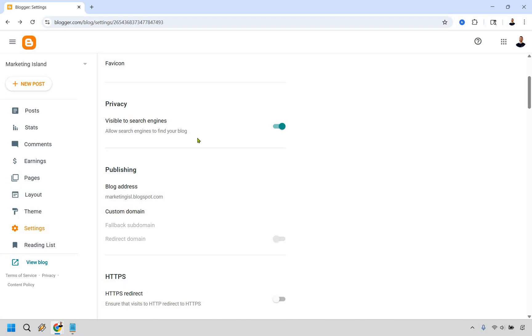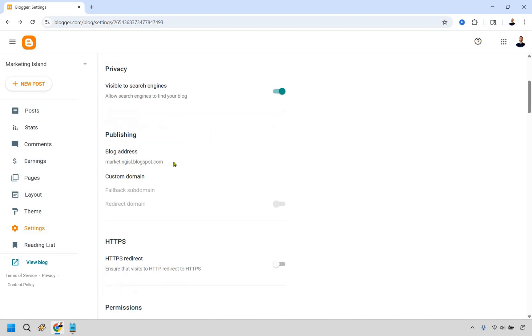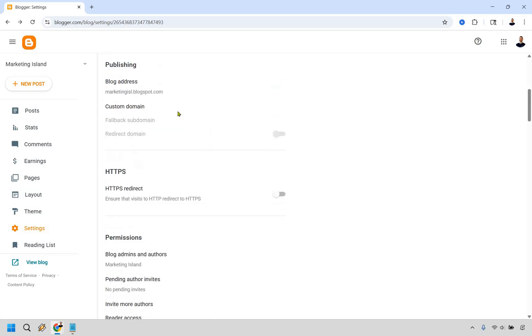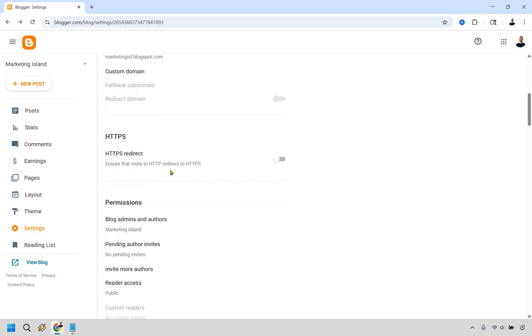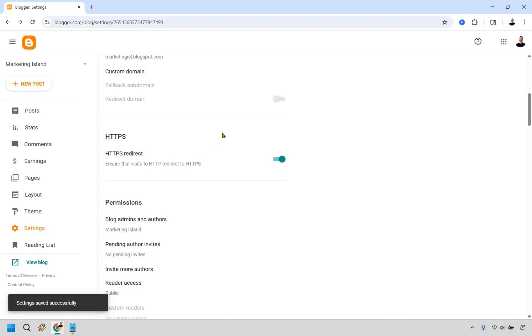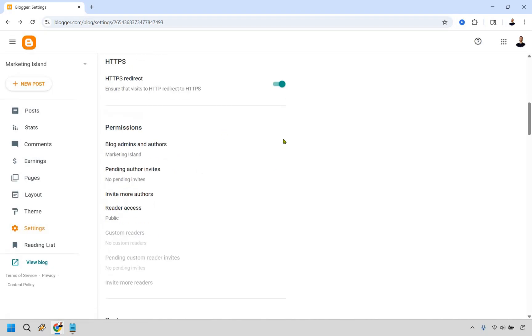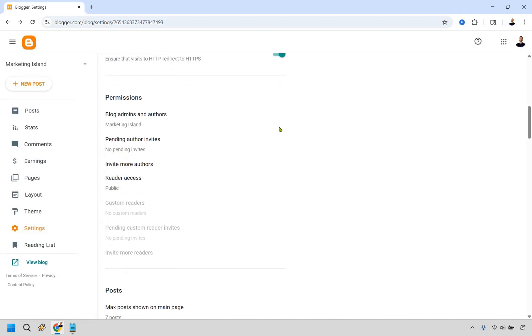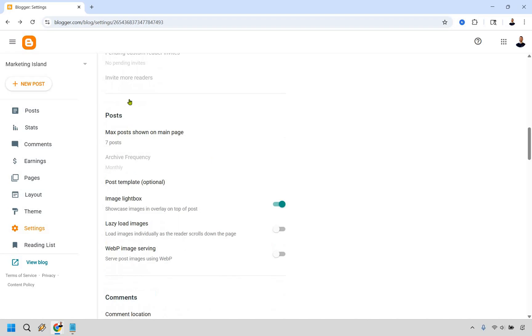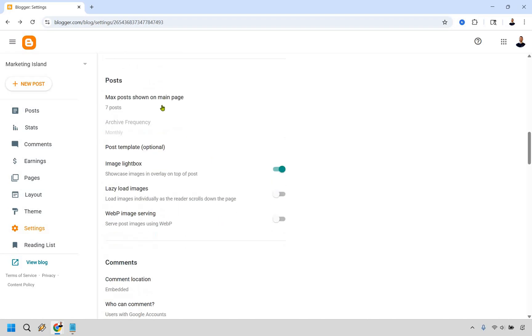Don't expect to get a ton of traffic that way, but it's better to have it that way. Your blog address, if you did want to use a custom domain, I would recommend ensure that visits to HTTP redirect to HTTPS. This is just going to be a more secure way of doing that. Permissions, in case you want to change that around. What's the max amount of posts you want to show on the main page? I think seven is going to be fine.